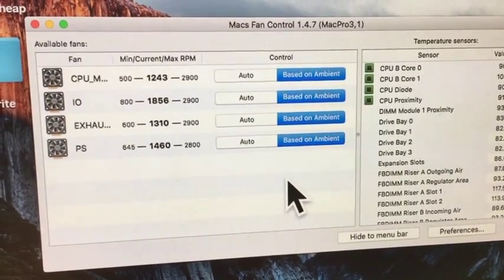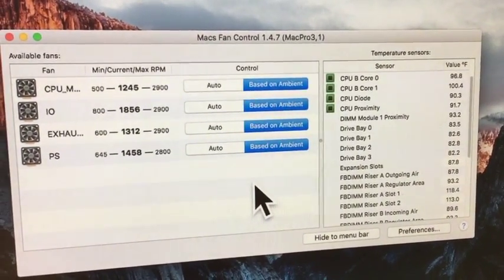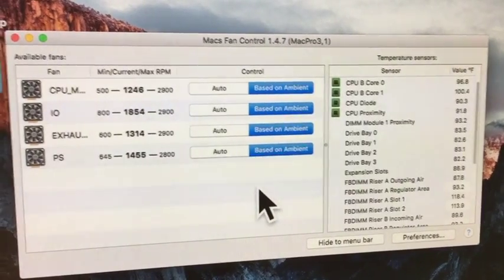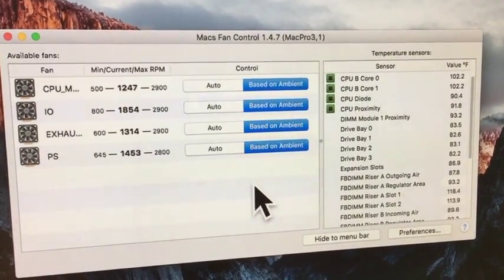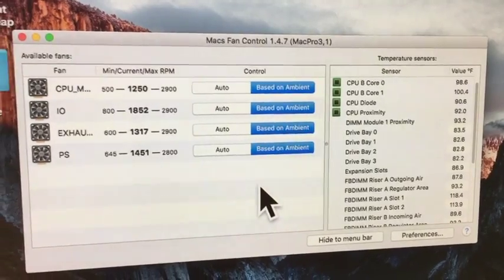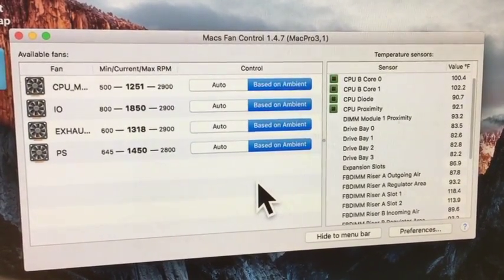So I hope this helped you. And I'll put the link down in the description of Mac Fan Control so you can find it. And I'm sure you can Google it. That's not a problem either. Have a great day. Bye.